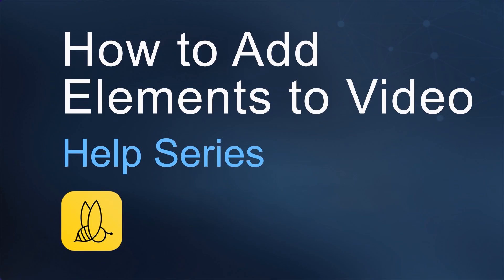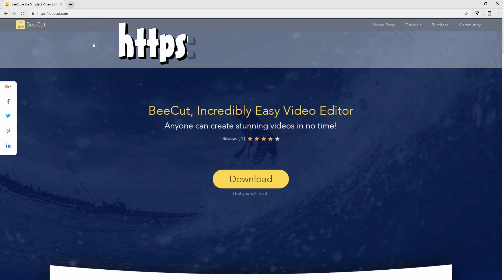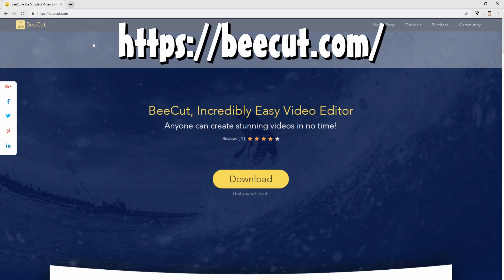Hi guys! Today, I'll show you how to add elements to video with B-CUT. First, download the program from this site and install it on your computer.